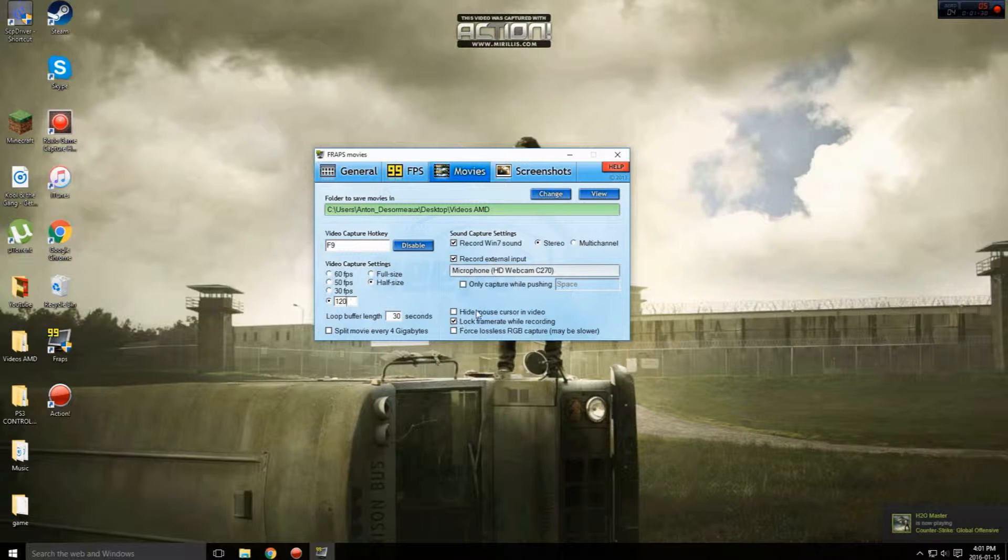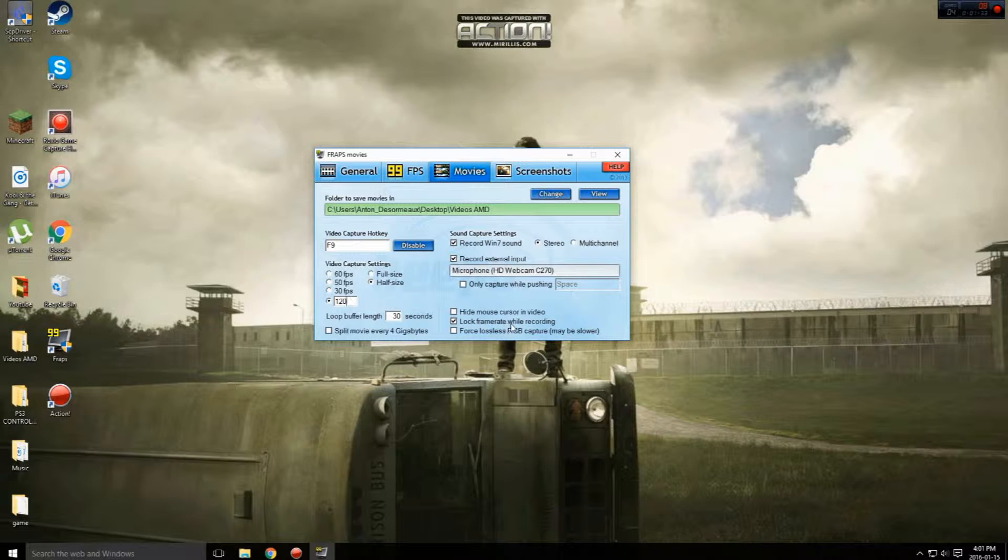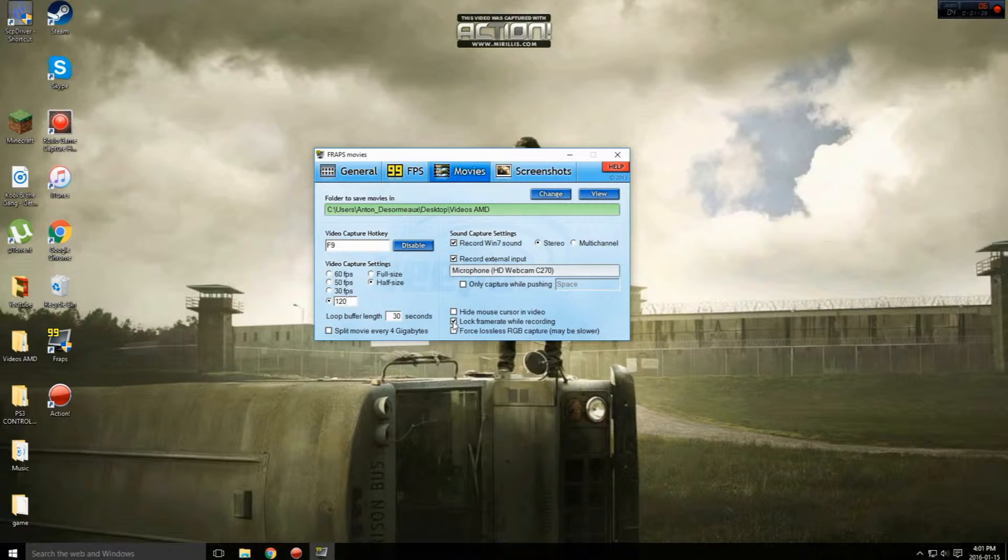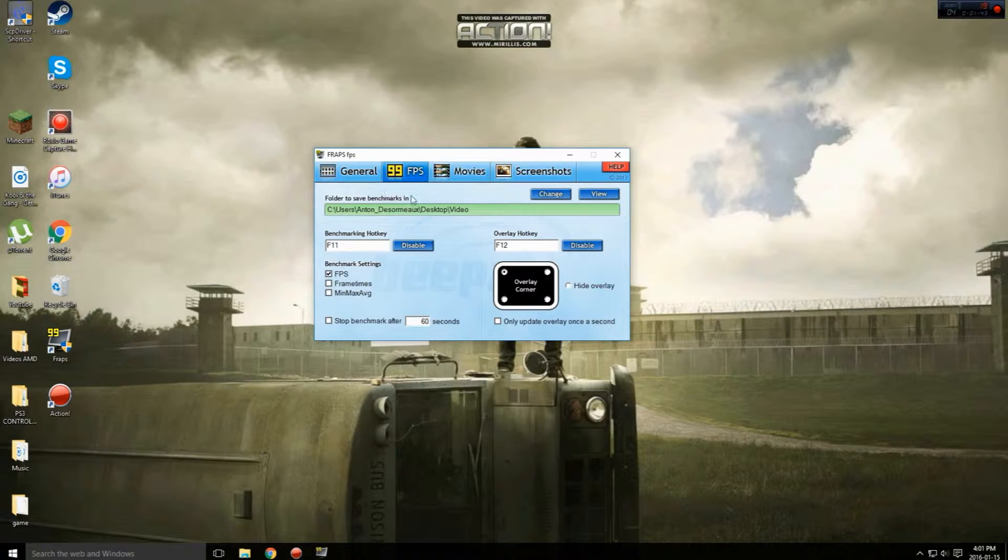Loop buffer length, just leave it at 30. At the bottom right here, lock frame rate while recording, make sure that's ticked off guys. Make sure it's ticked off.